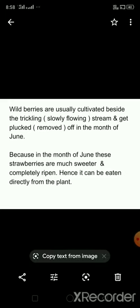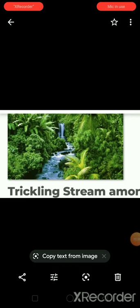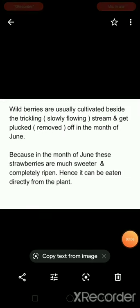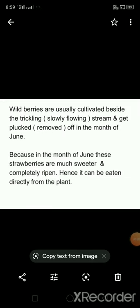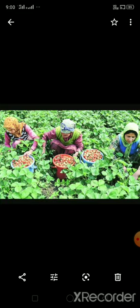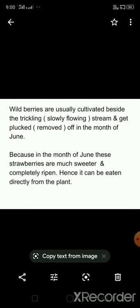Wild berries are usually cultivated beside the trickling stream. What is the meaning of trickling stream? Trickling stream means a slowly flowing stream. Here you can see the picture of a trickling stream. These wild strawberries get plucked — plucked means removed — in the month of June. Here you can see the tool that people use to pluck the strawberries from the plant. Because in the month of June, these strawberries are much sweeter and completely ripened, hence they can be eaten directly from the plant.